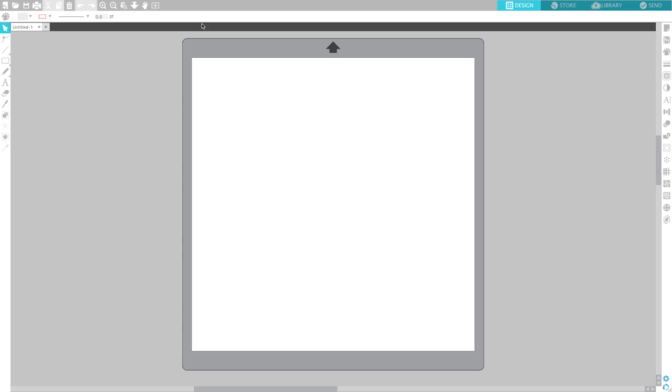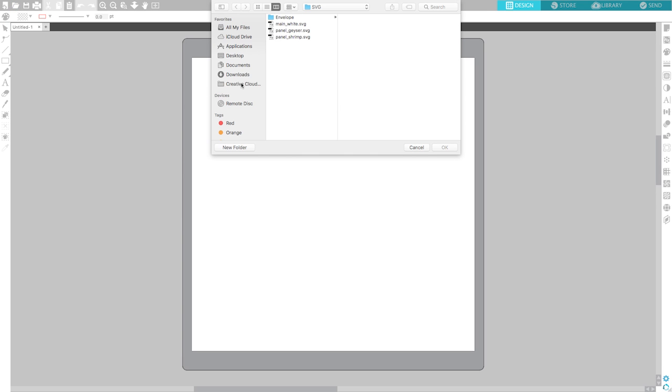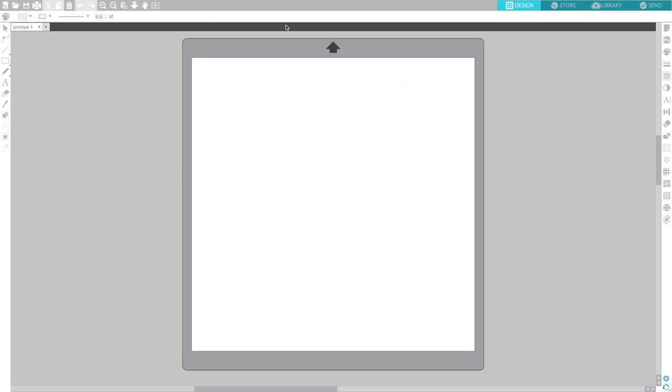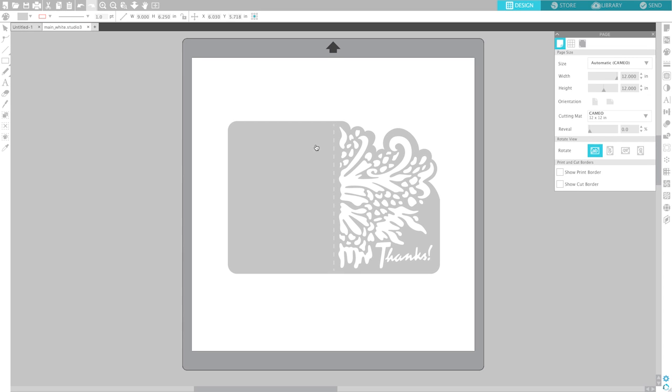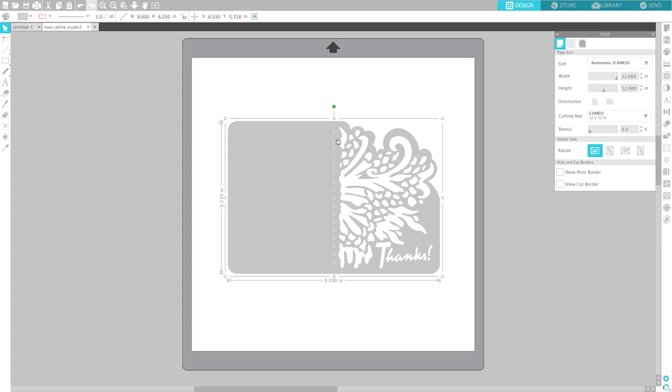I'm going to open up a different file from that same bundle and now the only noticeable difference that I see between this file and the previous file is that this file has multiple layers because it has score marks. Now notice what happens when we go into send.